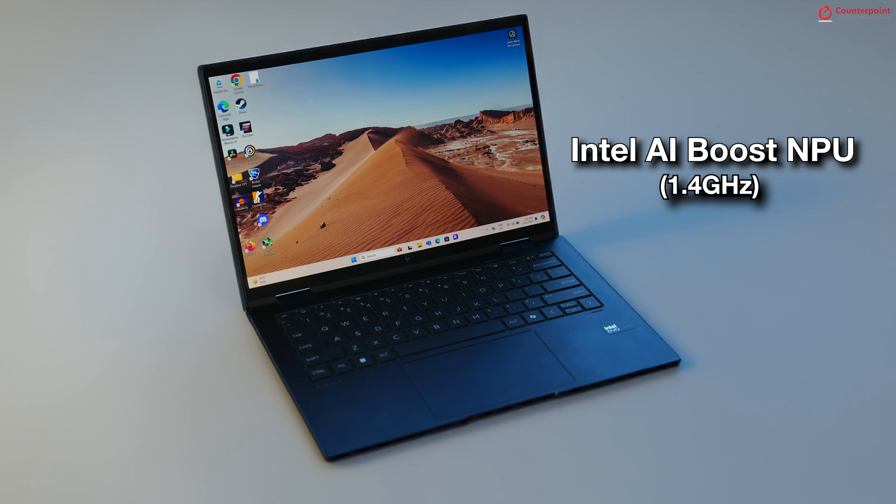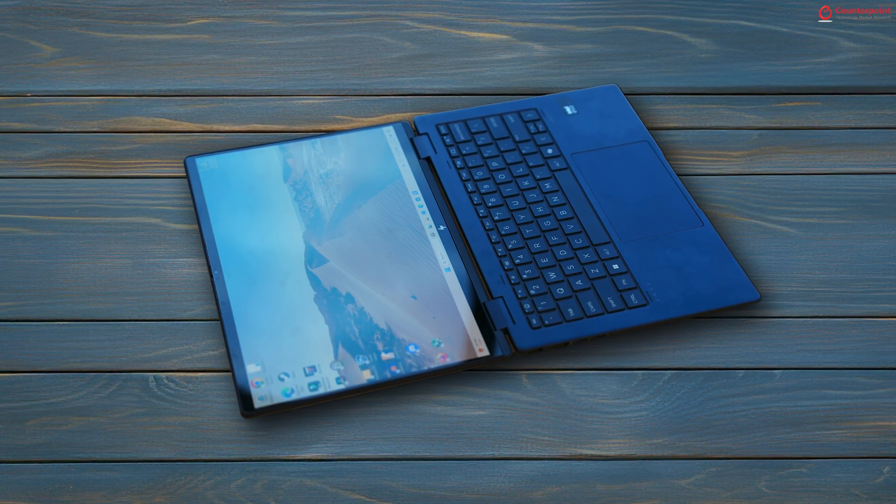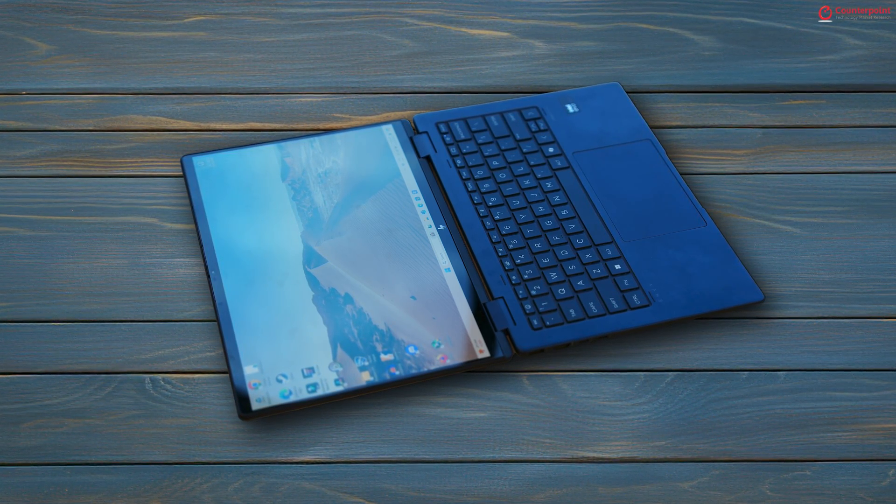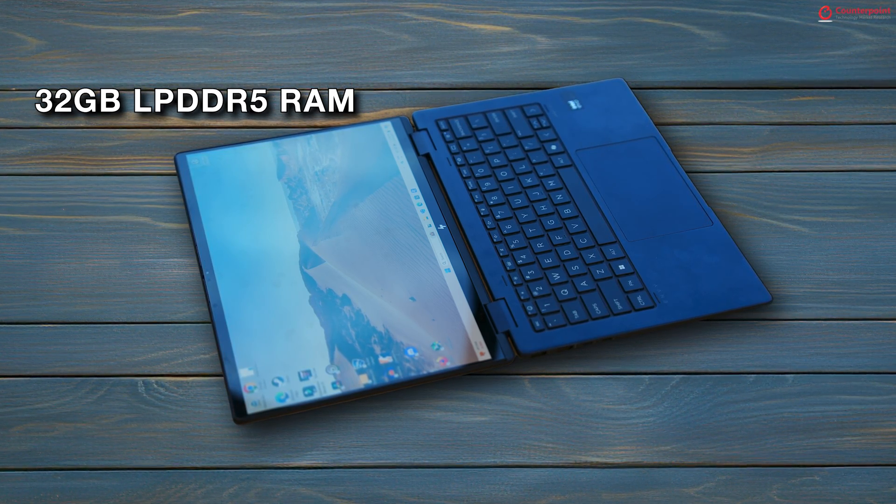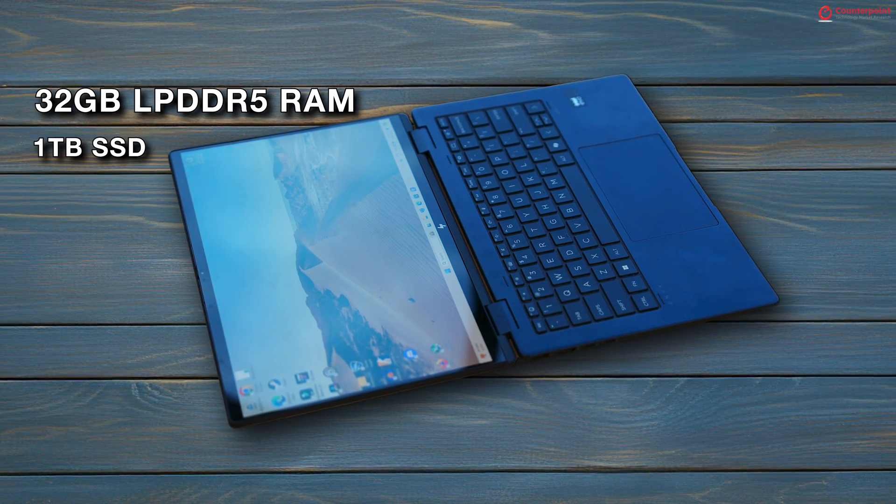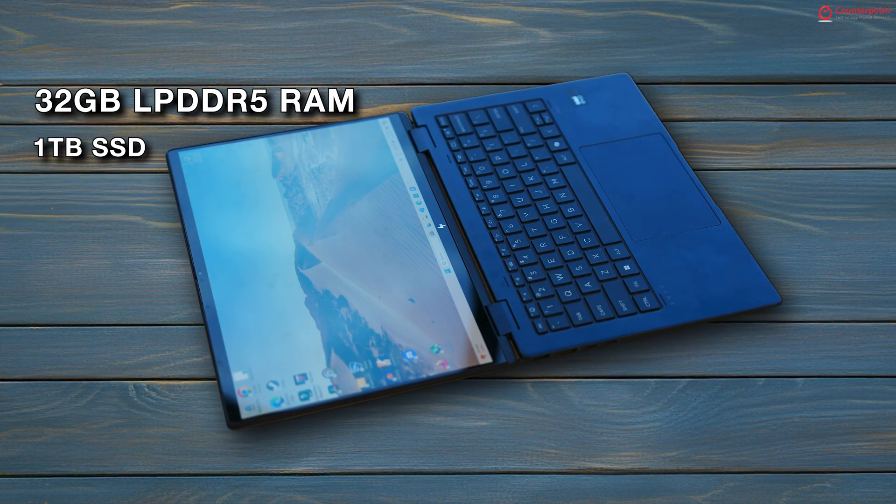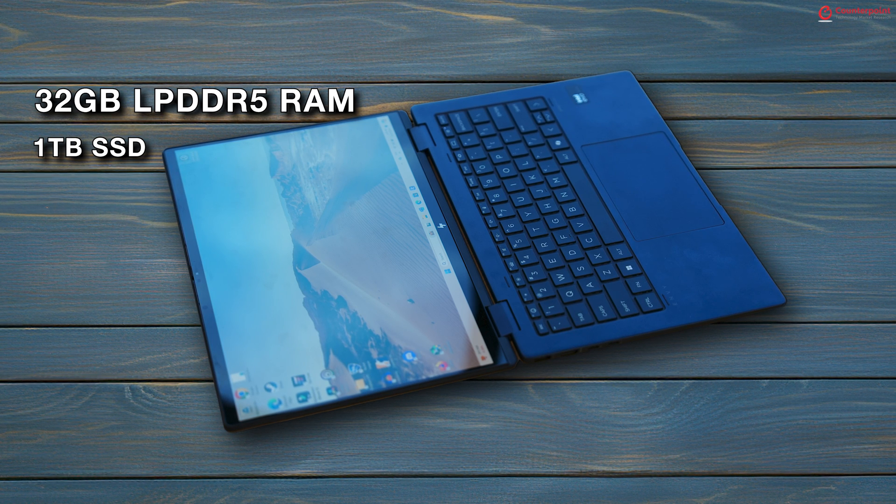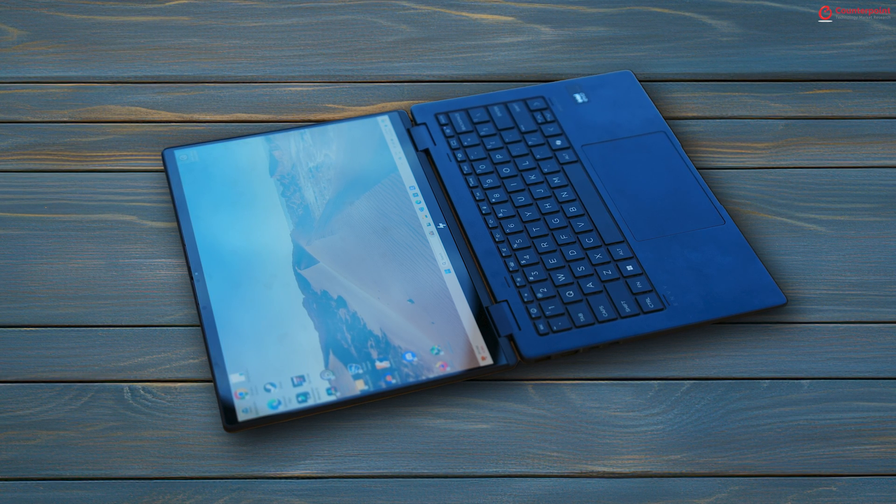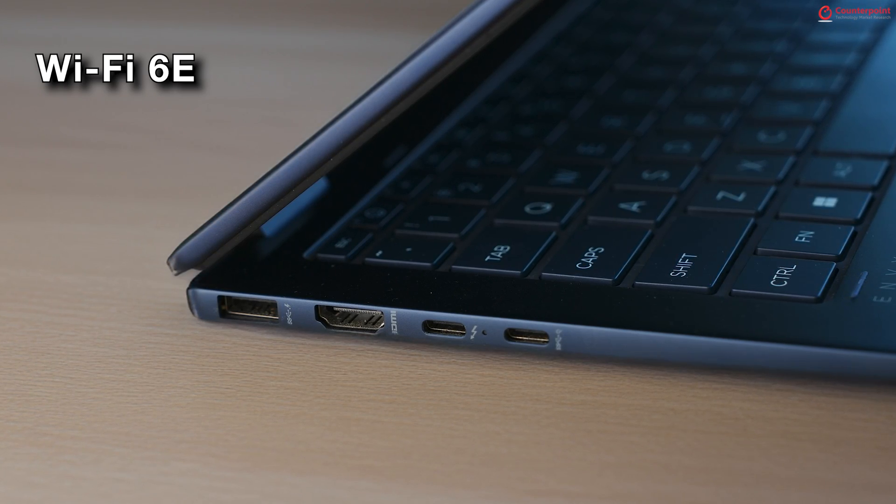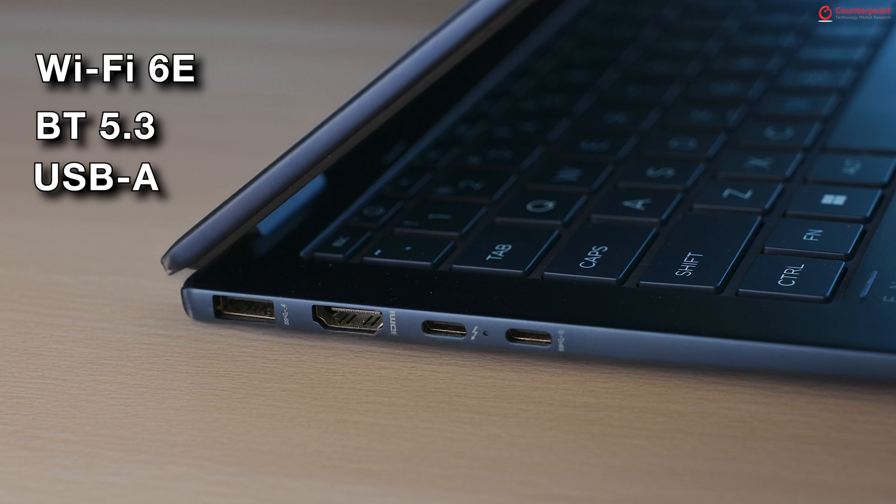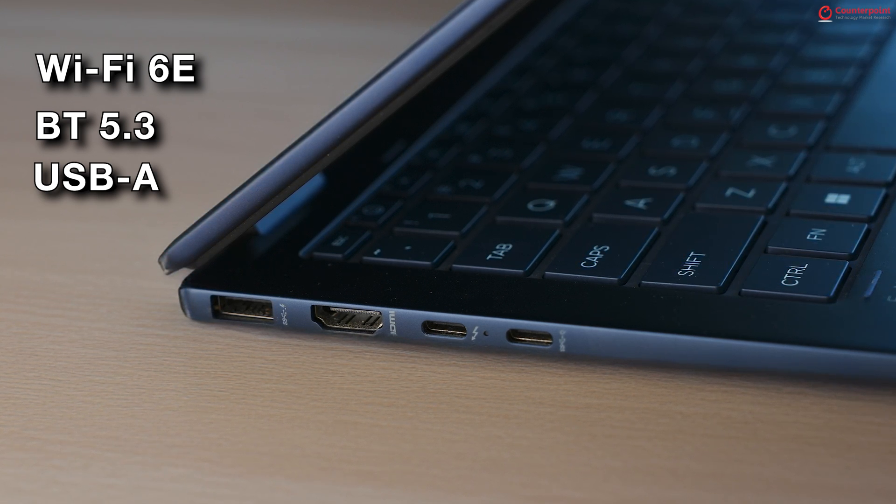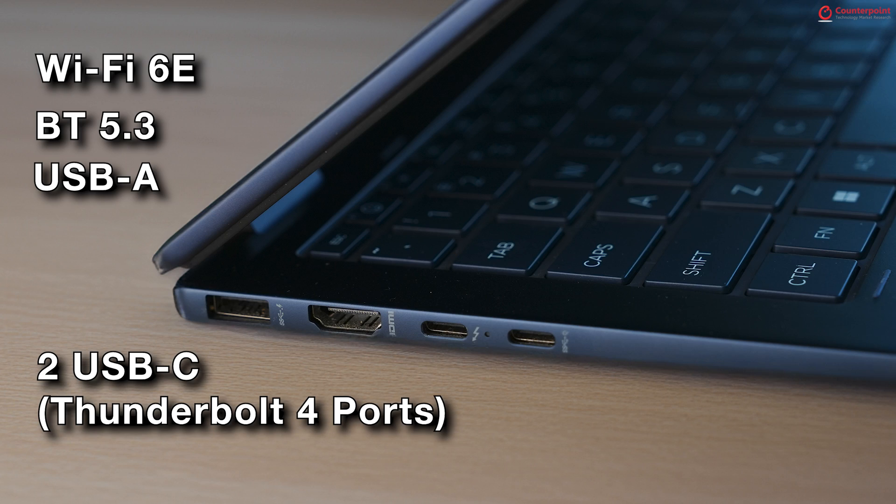Other specifications include 32GB of LPDDR5 RAM, 1TB of SSD and connectivity options include Wi-Fi 6E, Bluetooth 5.3, USB-A and USB Type-C Thunderbolt 4 ports.